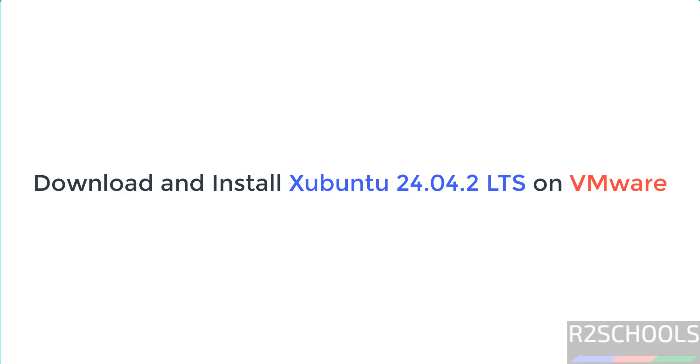Hello guys, in this video we will see how to download and install Xubuntu 24.04.2 LTS version on VMware Workstation.